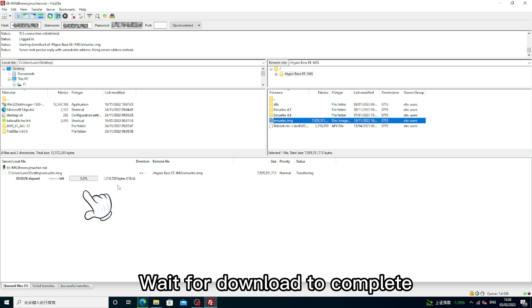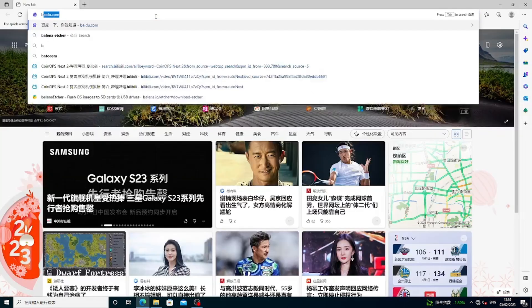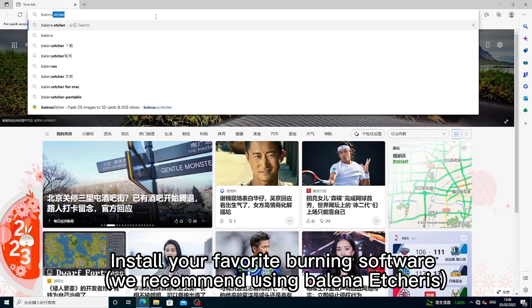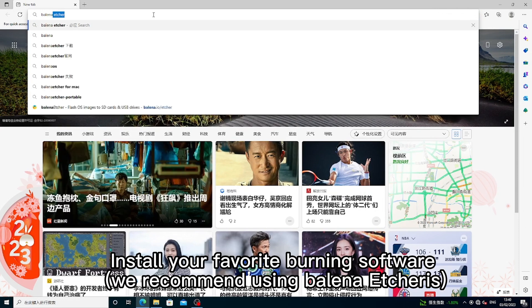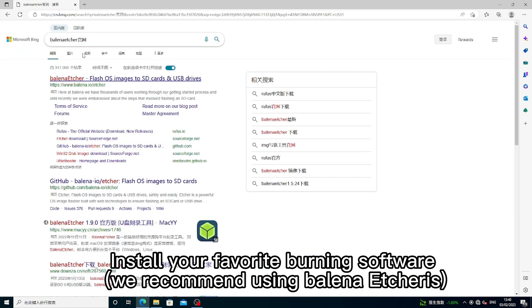Wait for download to complete. Install your favorite burning software. We recommend using Balena Etcher.